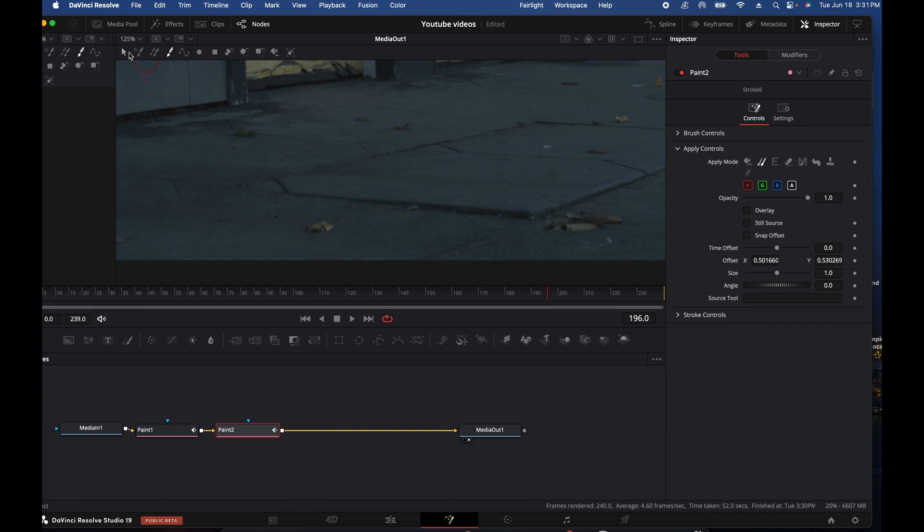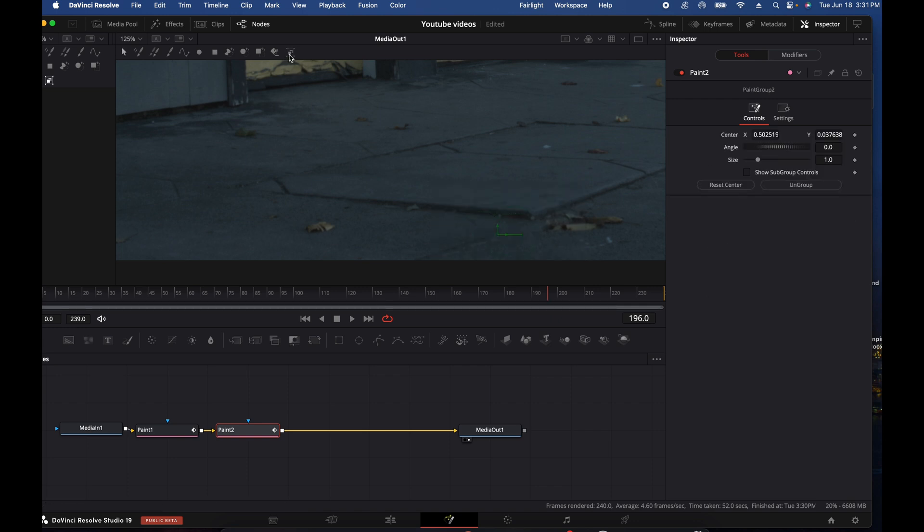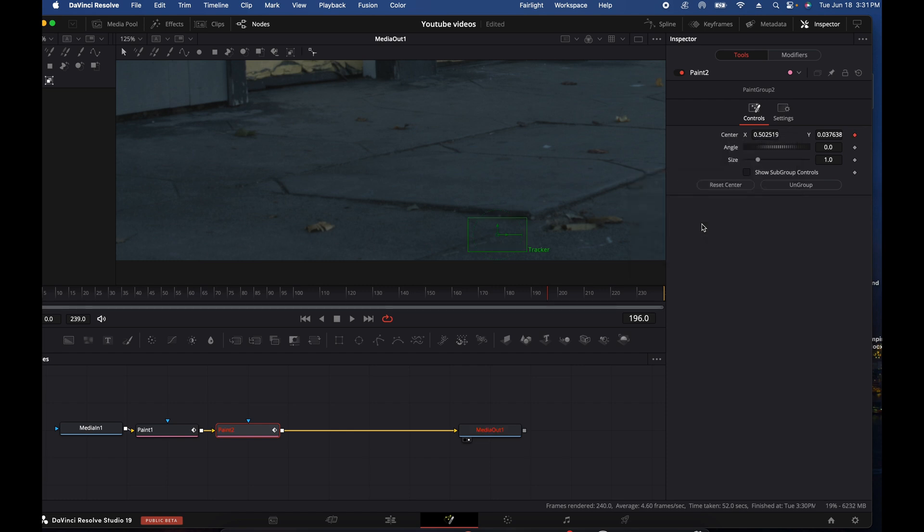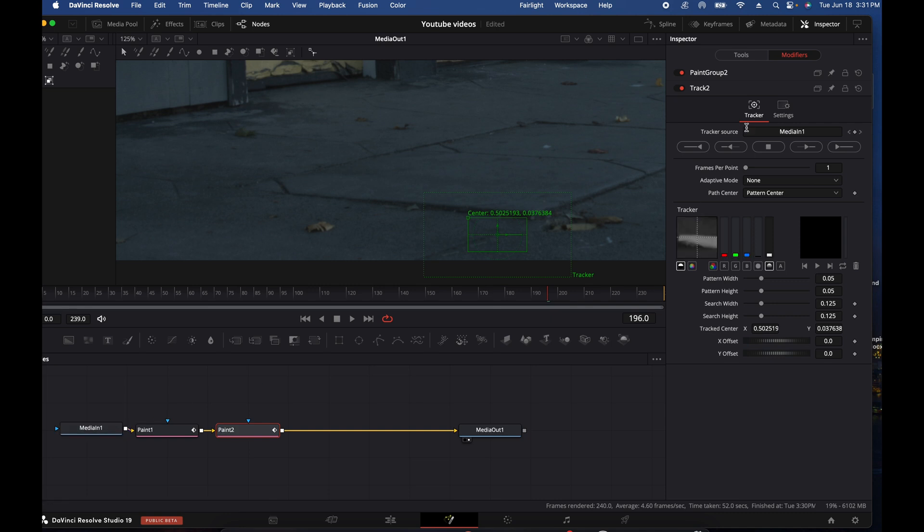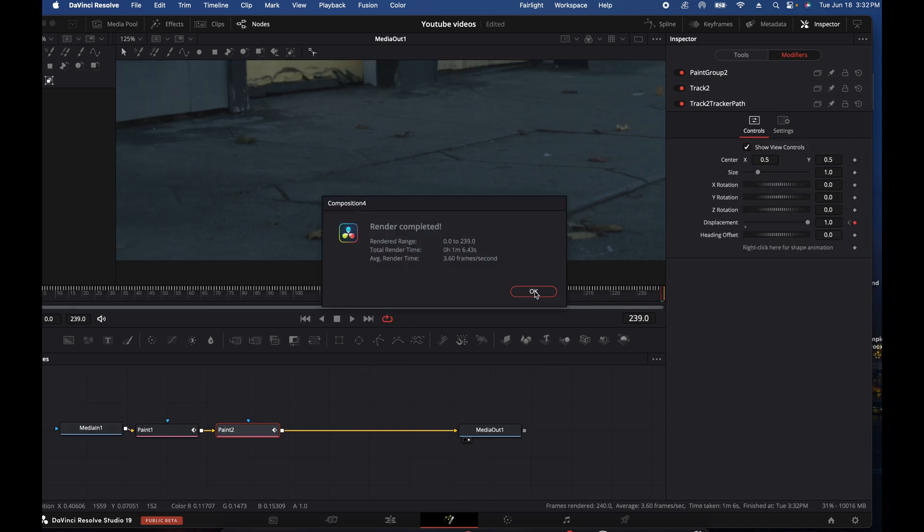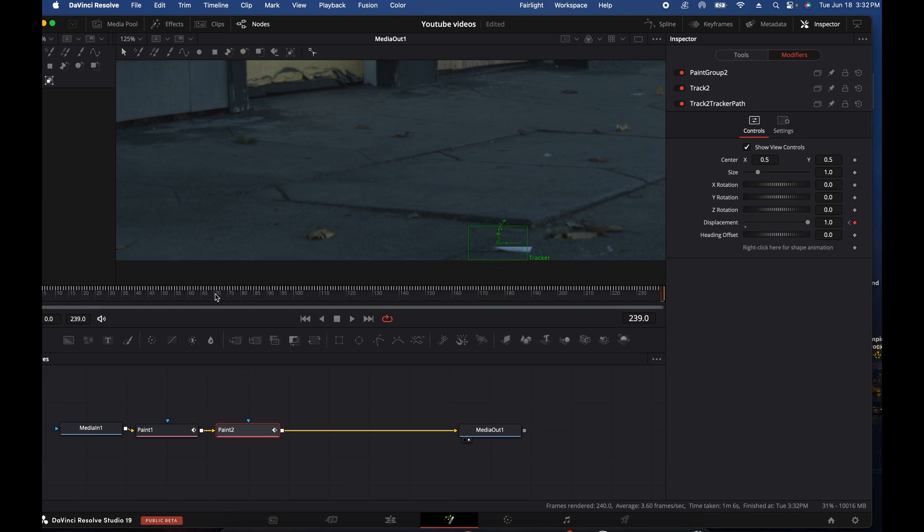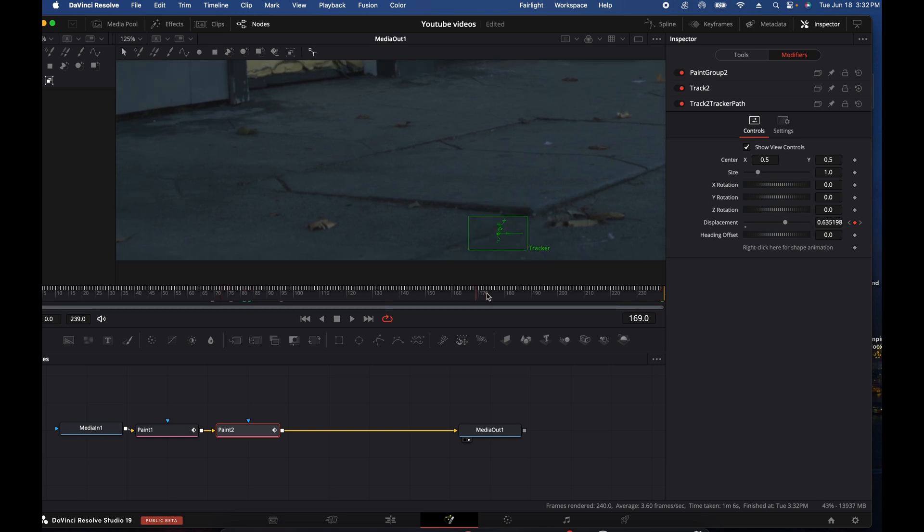Same process. So we're going to go here and we're going to highlight it and make a Group. We're going to hover over Center, right click, Modify With, Tracker Position. Tracker is there, go over to Modifiers. Remember we want it to track Media In, and then let it go. Boom, all done. So now you'll see anywhere the camera moves, mask is covered.